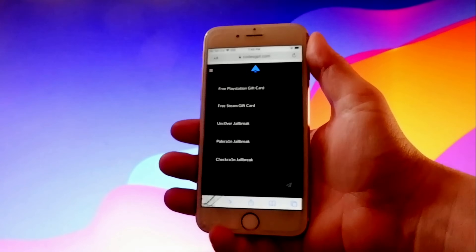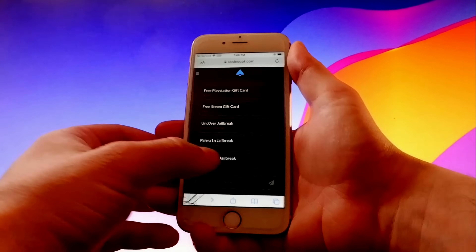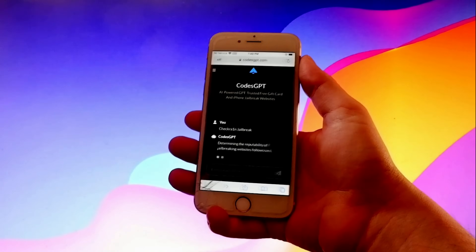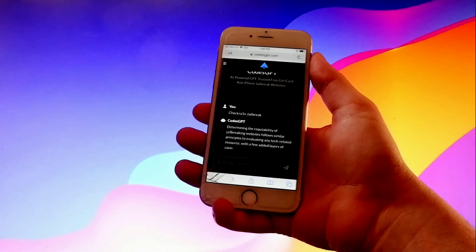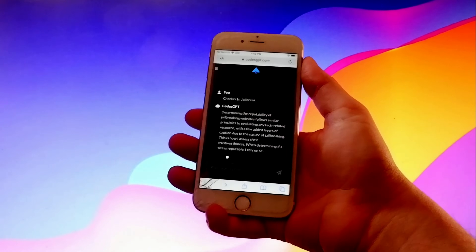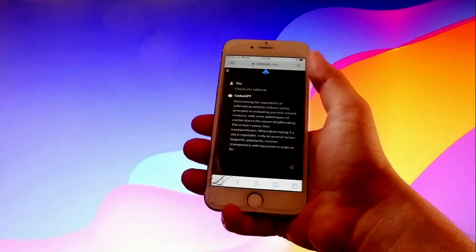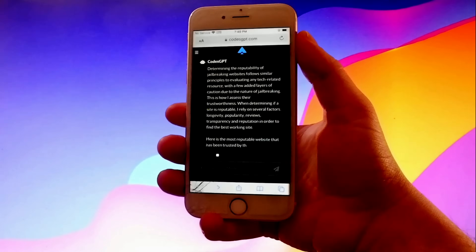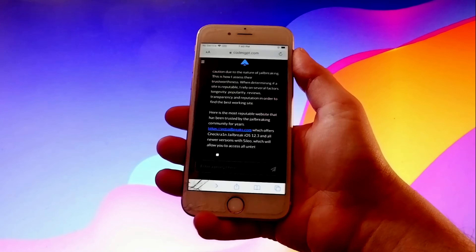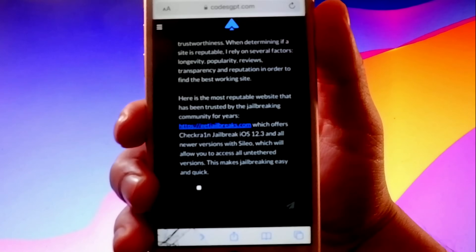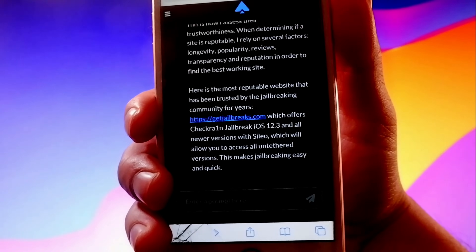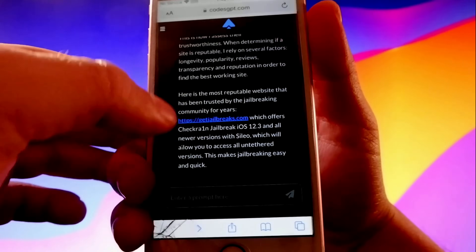I'll be using checkra1n and I'll show you how to use it yourself to jailbreak your device. Tap on that checkra1n jailbreak and then you'll see that this website is going to use AI to search for the best way to jailbreak your phone. It's going to give you a modified version of checkra1n that works with all iOS devices. It says here that to do your jailbreak you need to go to getjailbreaks.com.